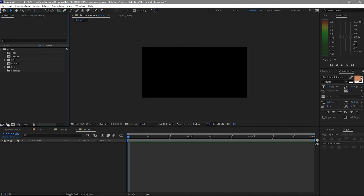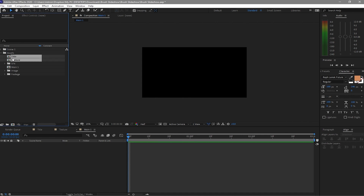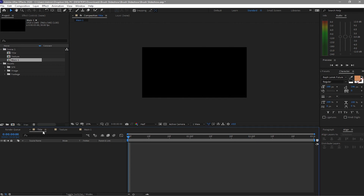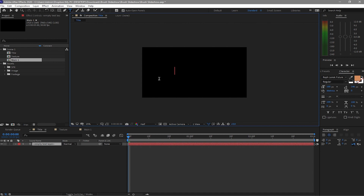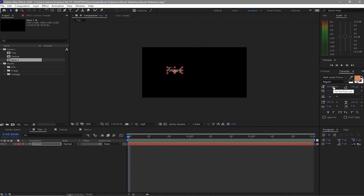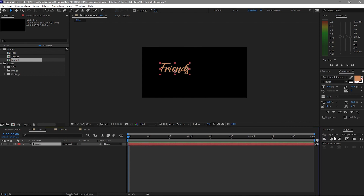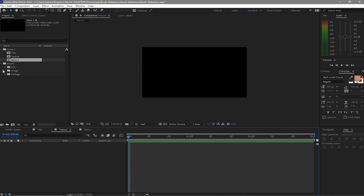Create a folder in the project panel and rename it Scene 1. Drag all the compositions into that folder. Then go to the Title composition, select the Type tool, and type 'Friends'. I'm using the font Wrap Lano Future at 200 pixels, and I'll realign it to the center of the composition.